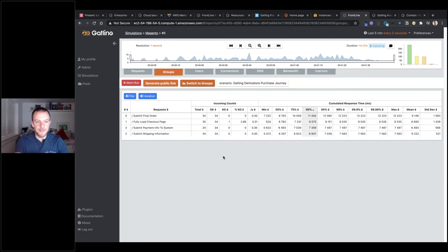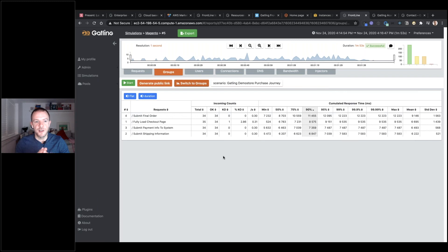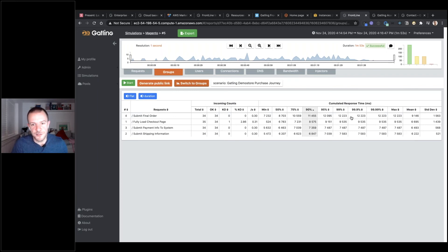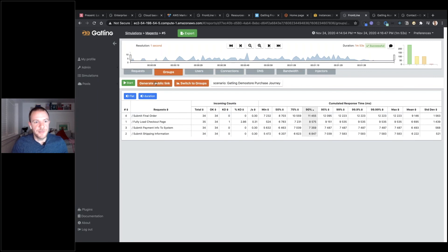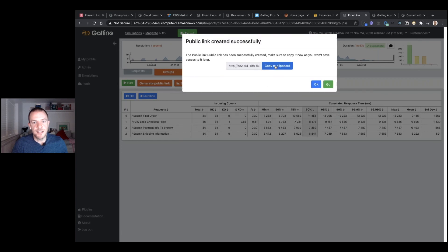Jumping over to the Groups panel: the way I set up my scenario is that I grouped a few of my transactions into larger requests — for example, the part where you submit your final order typically encompasses a few different steps in the script. We can group all of those together and clearly see a breakdown in Frontline. We get response time percentiles — 90th, 95th, etc. — which are all very useful metrics. The test has been running for a couple of minutes and has now finished.